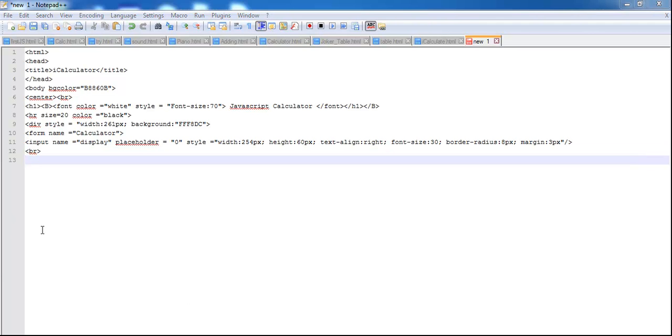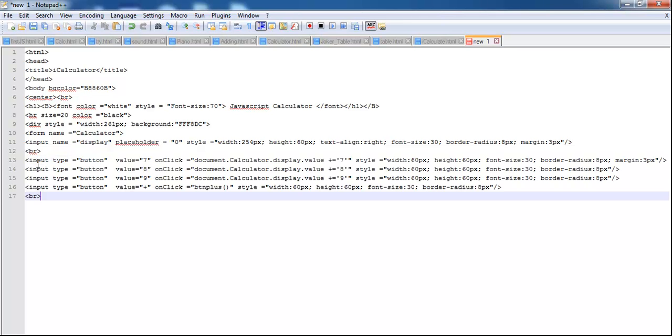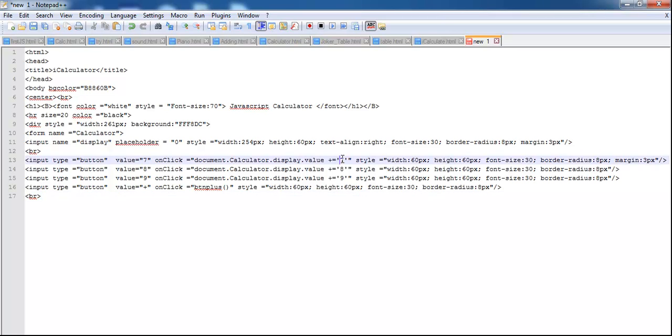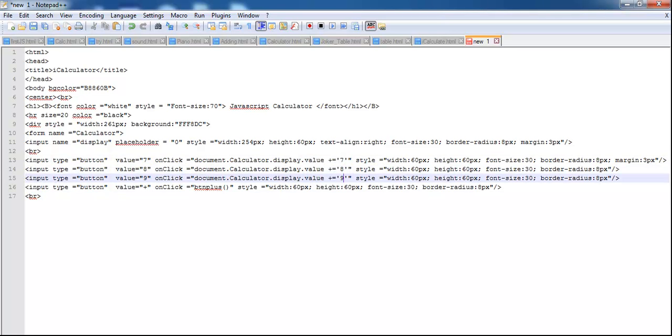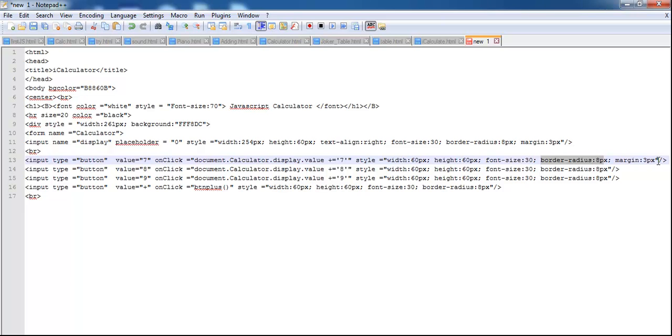So the next thing would be my button. Let's say input right there, input type, and that's the button. So that's the first button, button seven, eight, nine, and I also have my margin right there. I have my border radius, I made it eight, the font size is 30, the height of the button and the width of the button right there, border style and the margin.